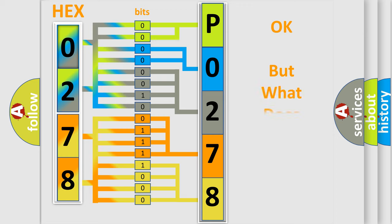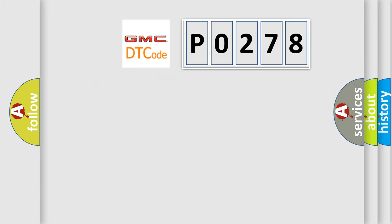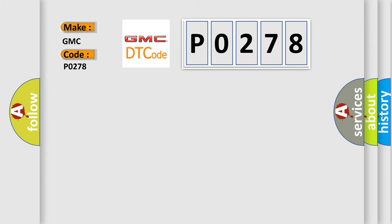The number itself does not make sense to us if we cannot assign information about what it actually expresses. So, what does the diagnostic trouble code P0278 interpret specifically for GMC car manufacturers?